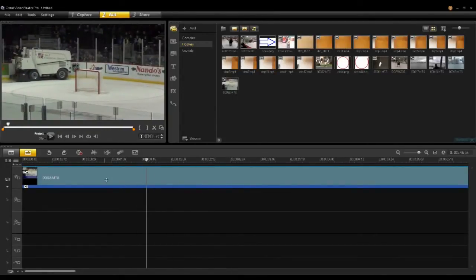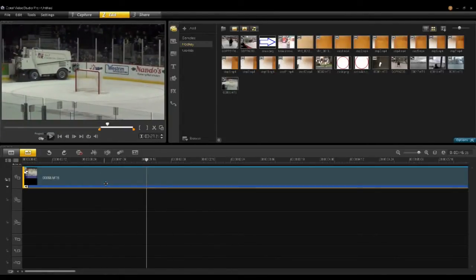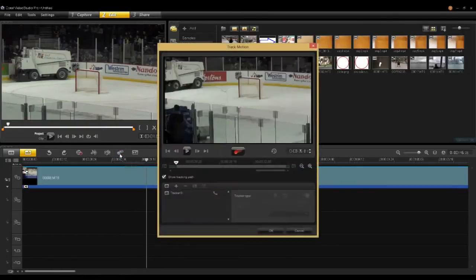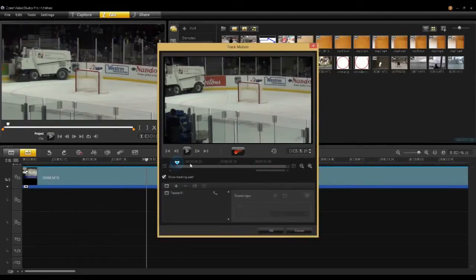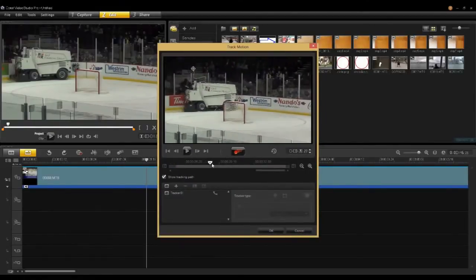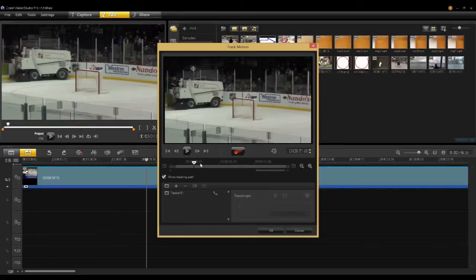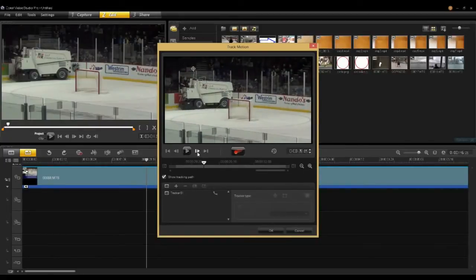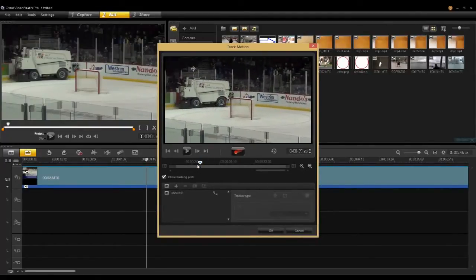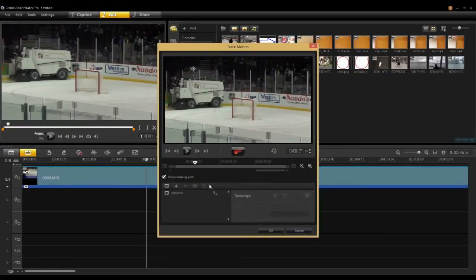The first thing you do is click the clip to select it. Then I click the new button called Track Motion, and within Track Motion you have the same sort of transport controls. You can scrub around your clip as you like, play, frame advance, go to the end, and that sort of thing. You'll notice that the UI has a couple of extra pieces.